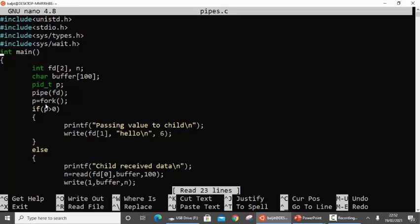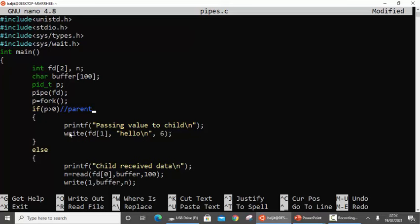Next I create the child process using fork. If p is greater than 0, this is the parent process. The parent first prints 'passing value to child' on the screen. Then to pass the value, I use the write system call with fd[1] as the file descriptor — the writing end of the pipe. What I write is 'Hello\n' with a size of 6. So this string will be written onto the writing end of the pipe, and on the receiving end there is the child process.